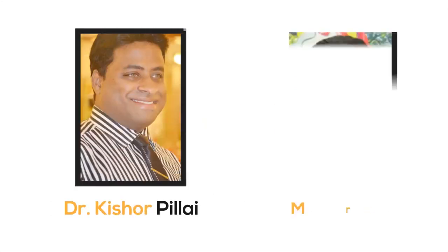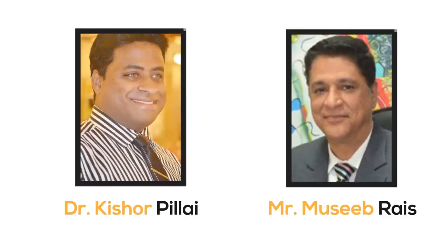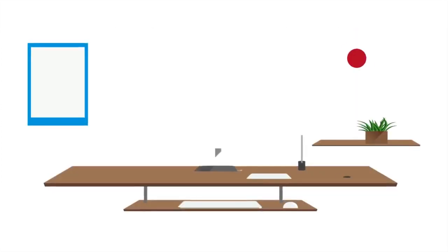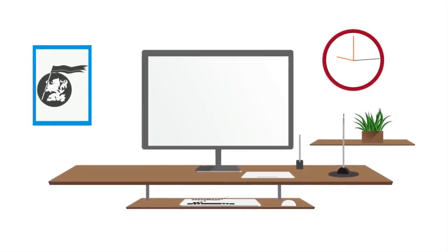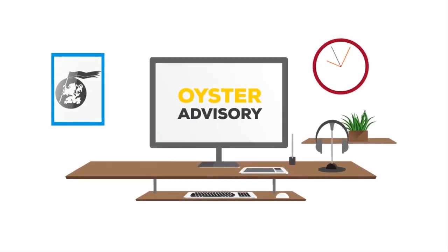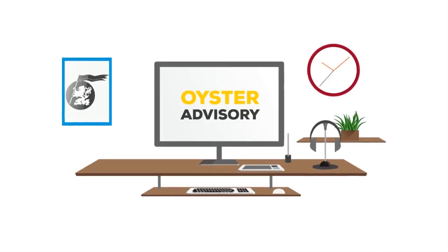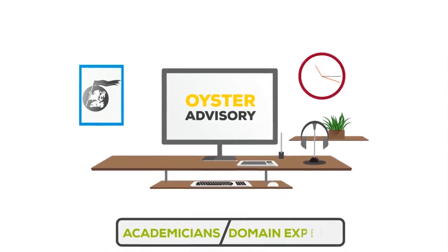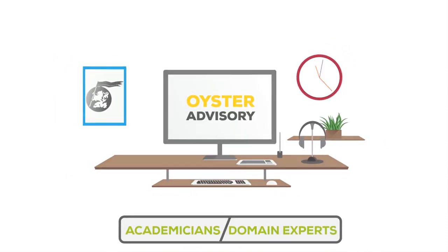In 2007, under the leadership of Dr. Kishore Pillai and Mr. Musib Reyes, a successful effort in the form of Oyster School Improvement Consultancy was started with backing of many academicians and domain experts.